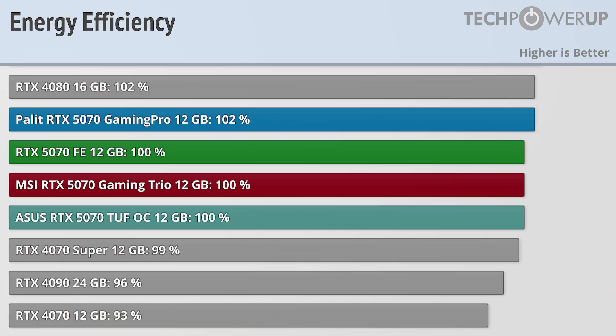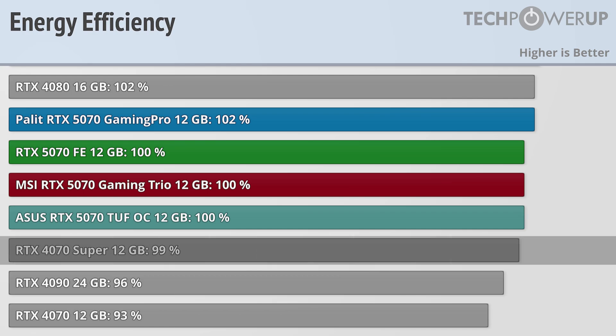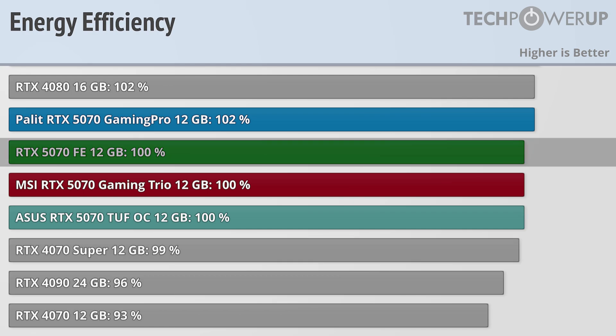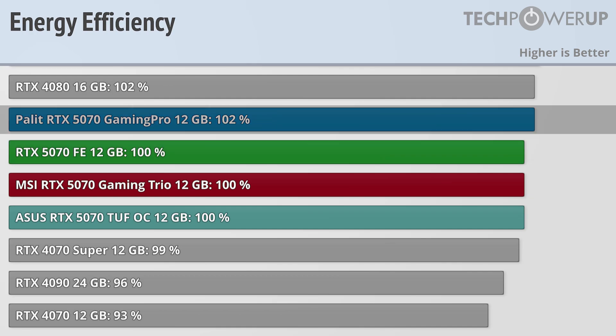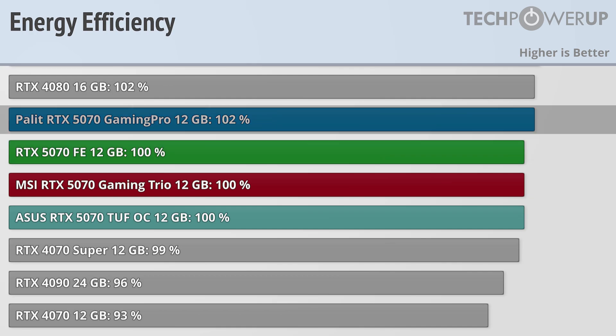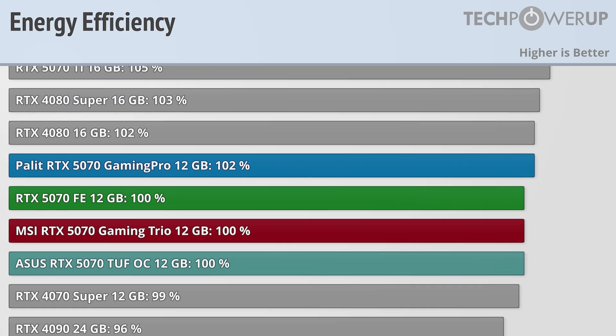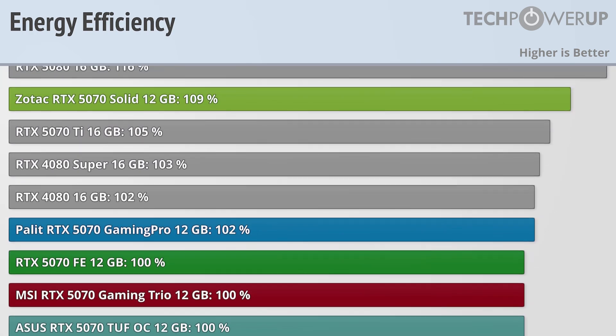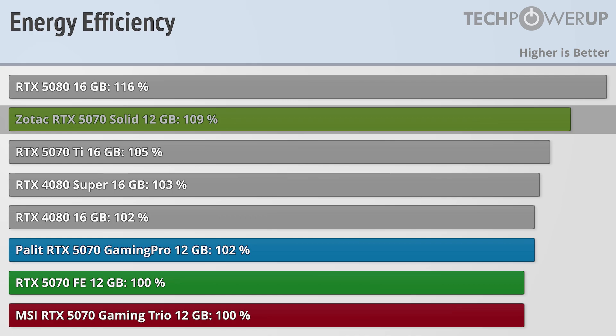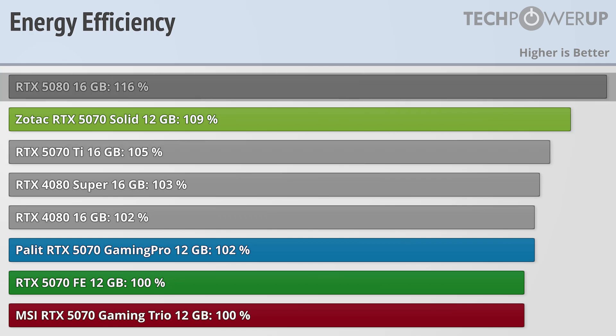But with this bump in performance, all these cards are a bit more efficient than the RTX 4070 Super, with most of these cards being basically tied with the reference model. The Palit is just a bit more efficient, and the big winner being the Zotac 5070 Solid, which is 9% more efficient than the reference edition, and ends up being slightly more efficient than the RTX 5070 Ti, but slightly less efficient than the 5080.